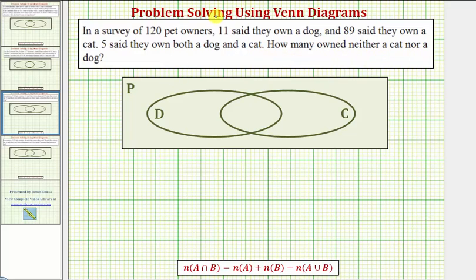We'll solve this problem using a Venn diagram where set D contains the dog owners, set C contains the cat owners, and the universal set P contains the pet owners surveyed.